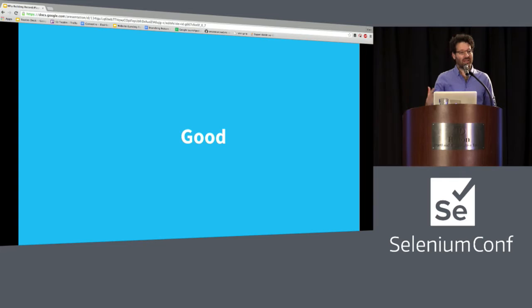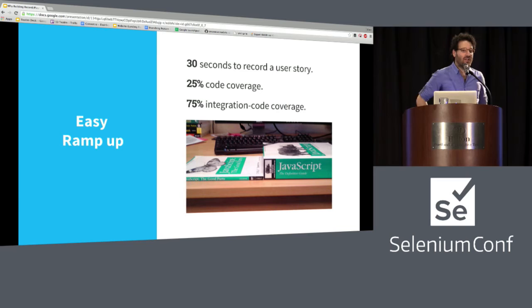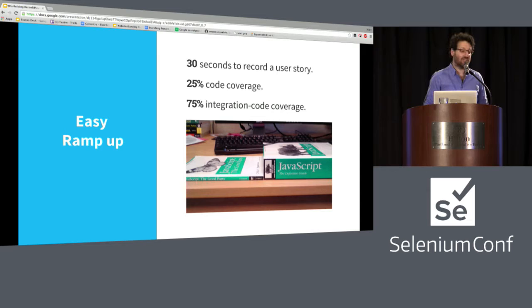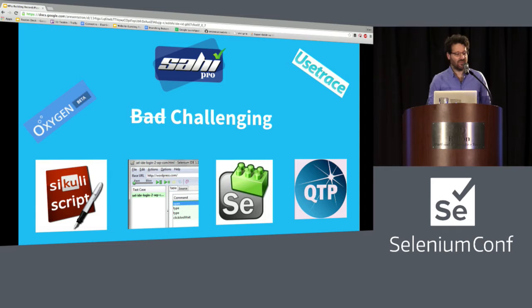Before we talk about all the bad things with record playback tools, let's talk about what's good. People want to write a test just as they do it manually — in 30 seconds, get something that does 25% code coverage. That's amazing, like Superman. That's why everyone runs record playback tools. Many have tried: QTP had some good things, Sahi was great, there's Selenium Builder, Selenium IDE, Eggplant. We'll talk about those and the differences.